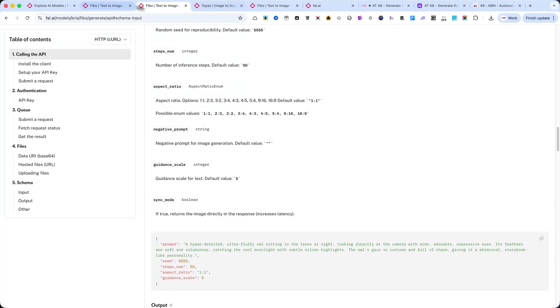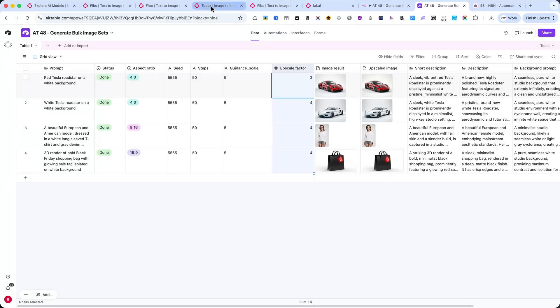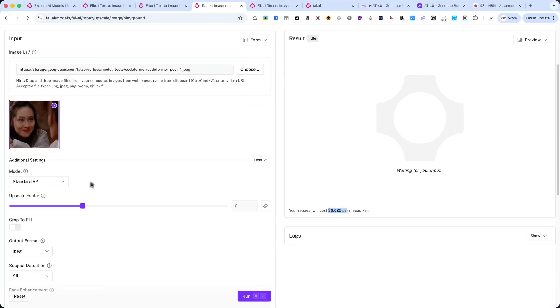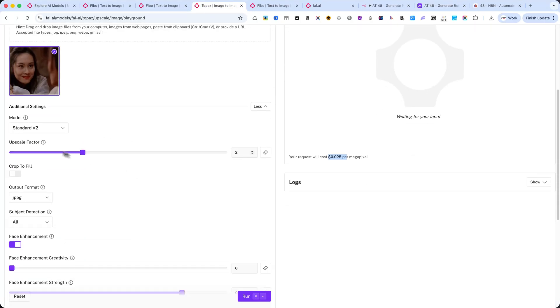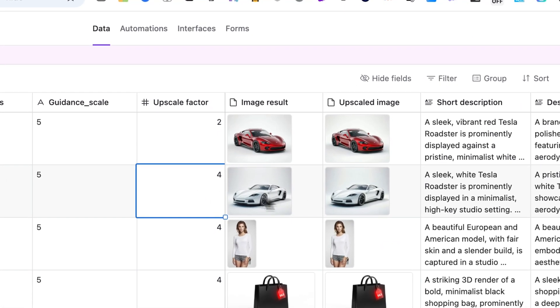After that, you'll see the Upscale Factor column. This tells Topaz Upscale how much to enlarge your image. For example, setting the factor to 4 will create a much higher resolution version with improved sharpness and clarity.